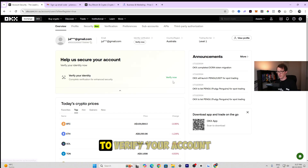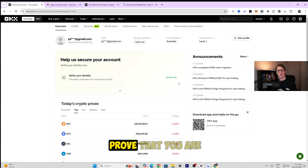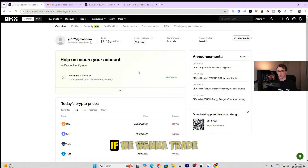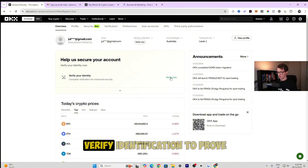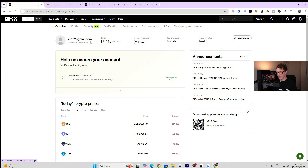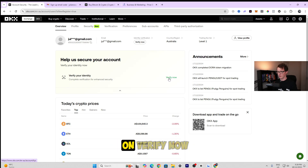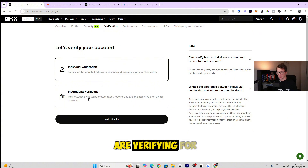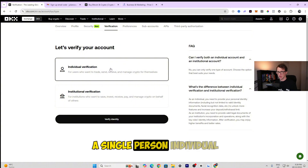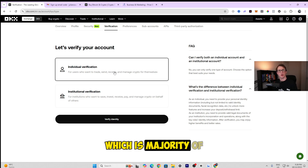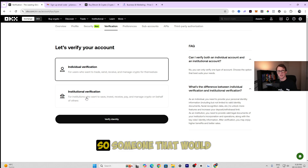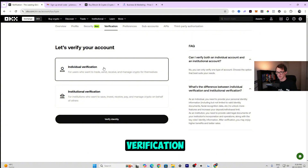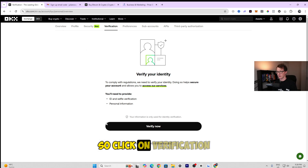The next step is to verify your account — you need to prove that you are who you say you are. To trade on the platform, you have to verify your identification. Click 'Verify Now' and choose which type of verification applies to you. If you're just an individual, select the individual option, which is what the majority of people will choose. Then click continue to proceed to verification.